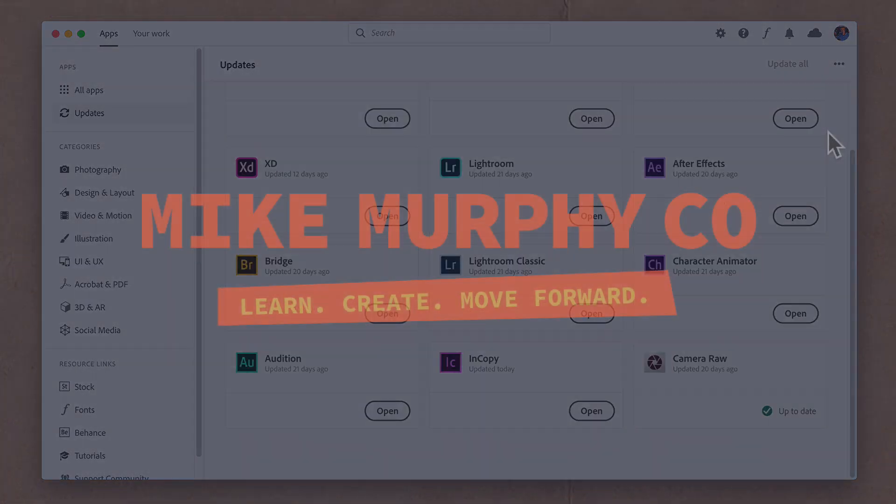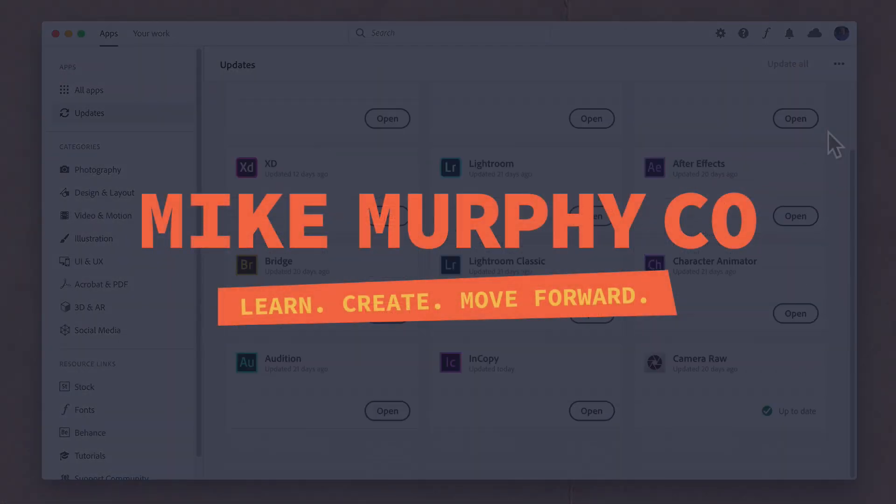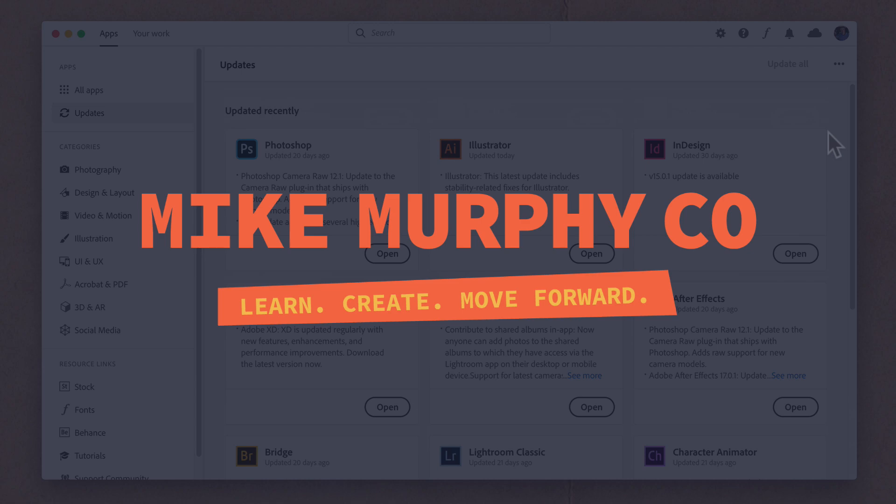My name is Mike Murphy and that is how you check for updates for your Adobe Creative Cloud apps. Cheers.